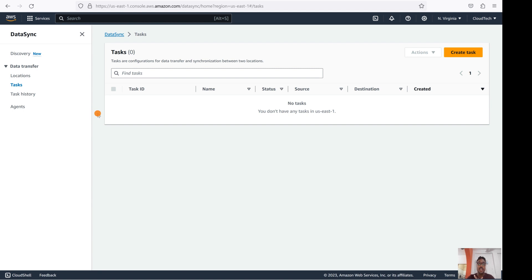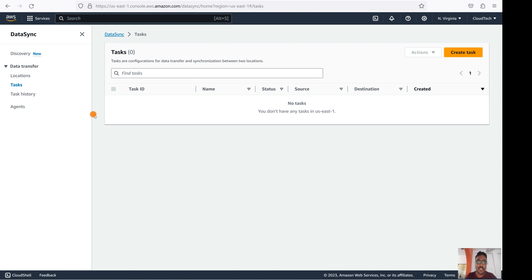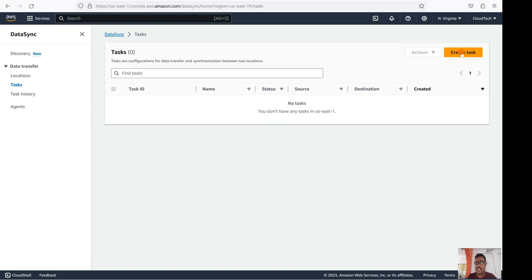One more thing I'll show you: if you want to do on-premises to cloud migration, you need to set up an agent. I will demonstrate how you can set up that agent today as well. So let's first create a task.